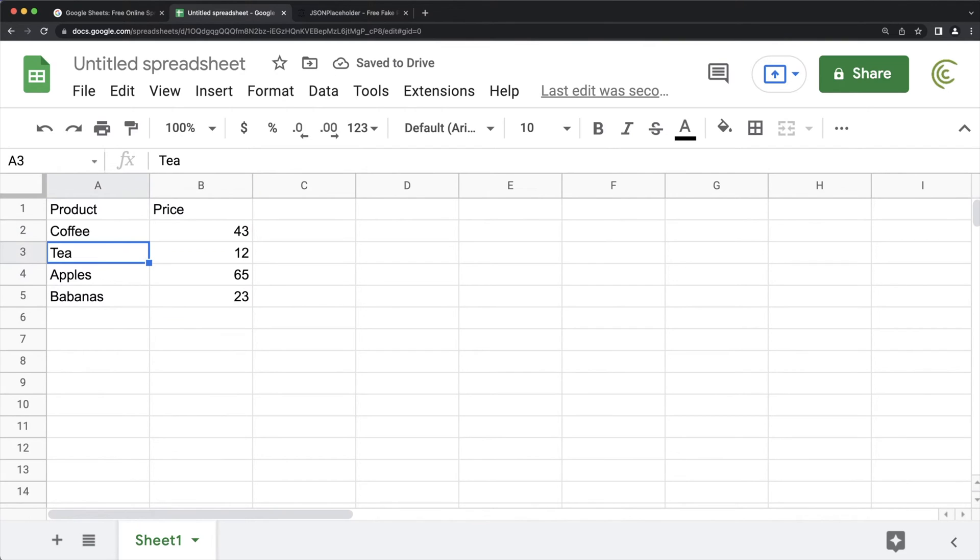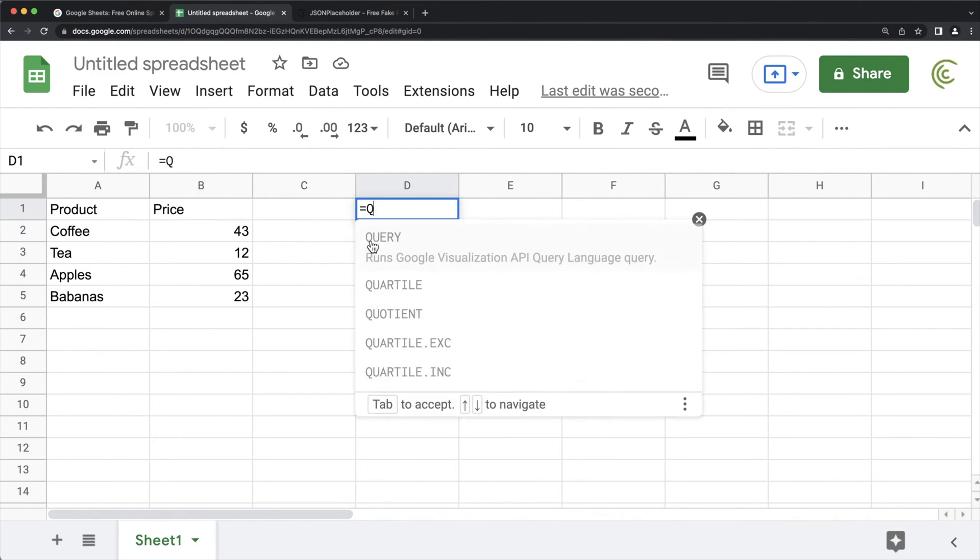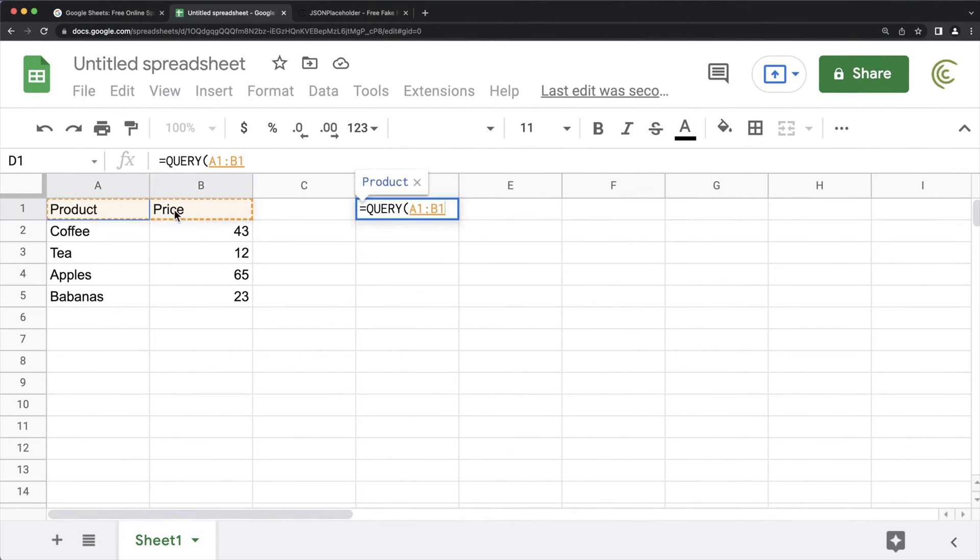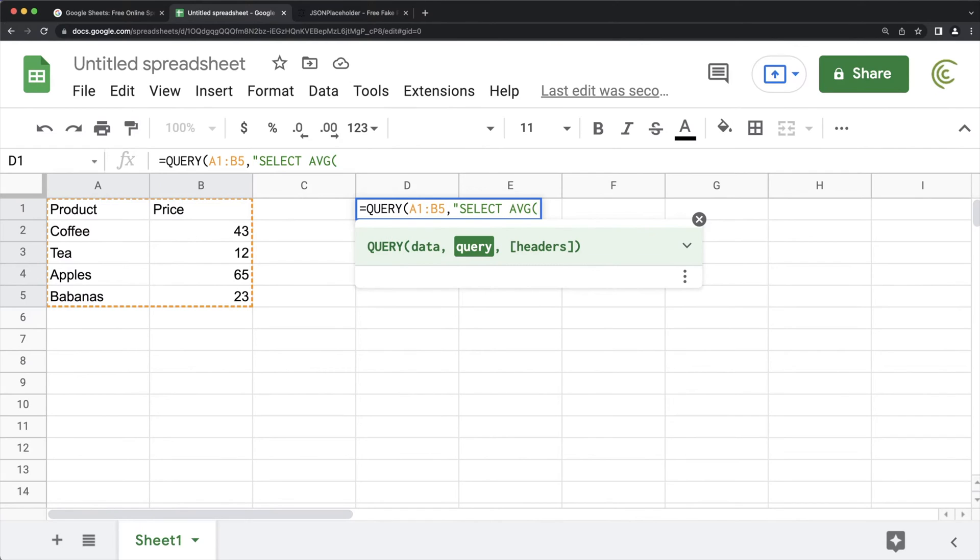So there are a couple of things you can do here. Let's say I want to do a query function to get the average price. So if I just do a quick query function here, we'll take this data over here. I'm going to write a select statement. So I'll just do select AVG price, which is that B column. For now, I'll do this and that's it.